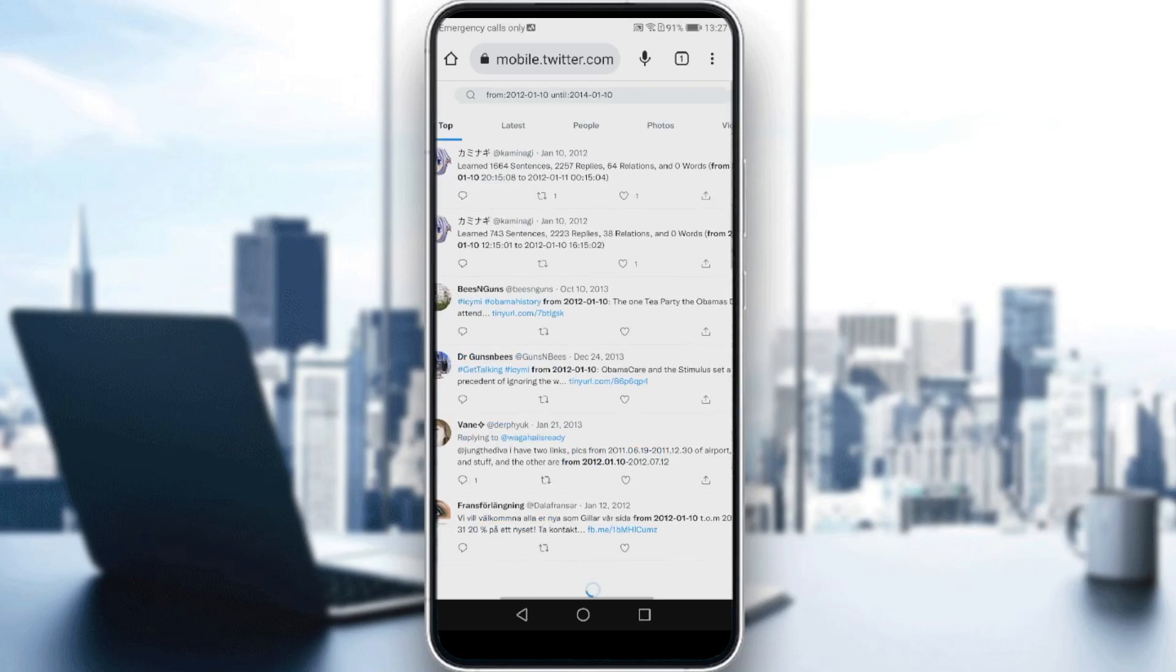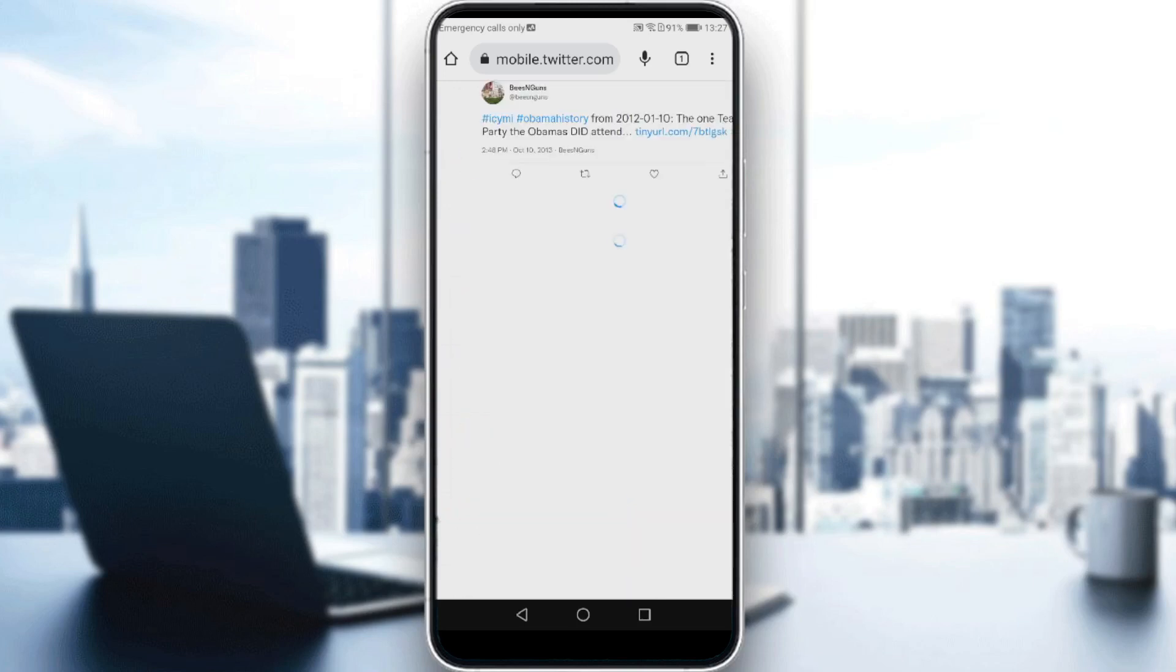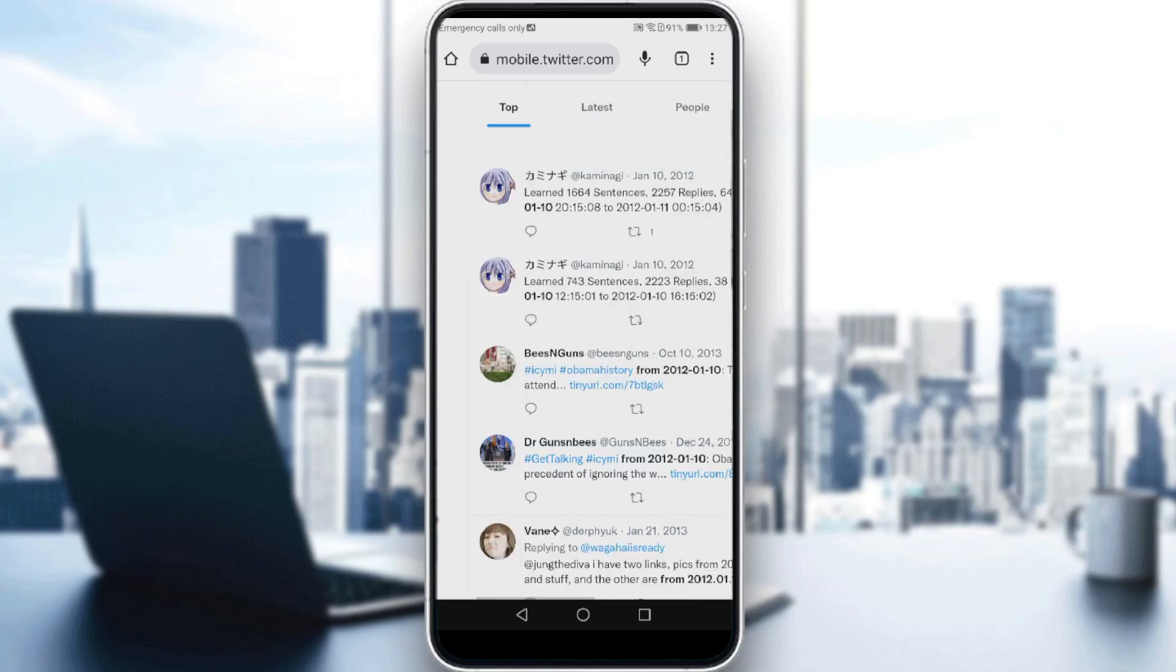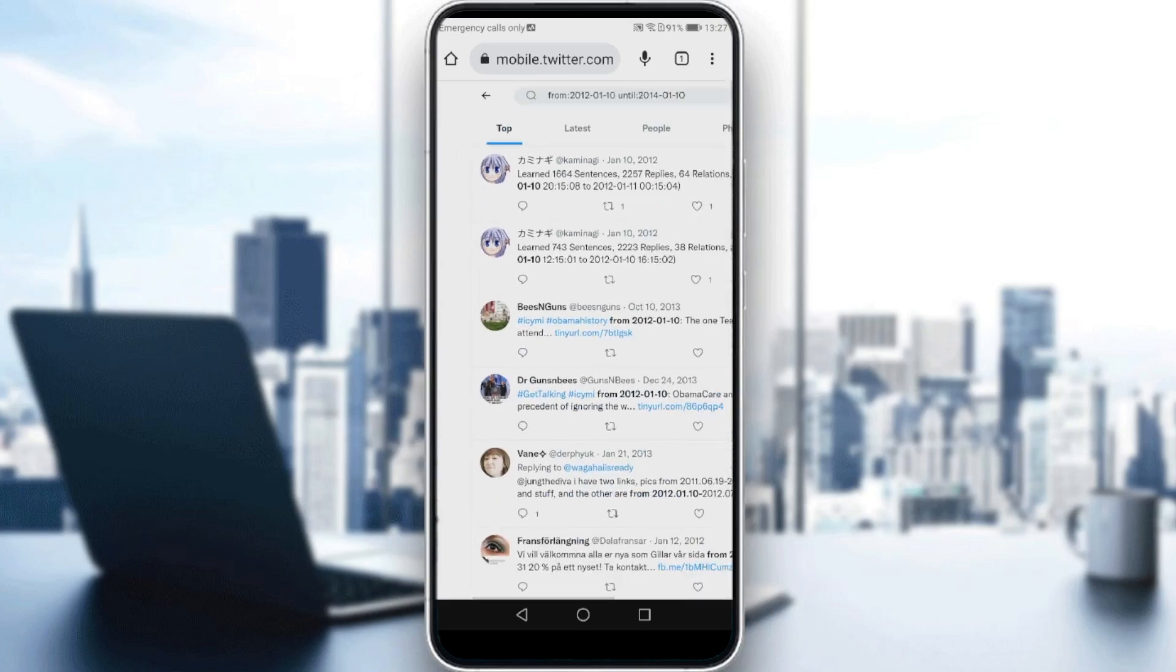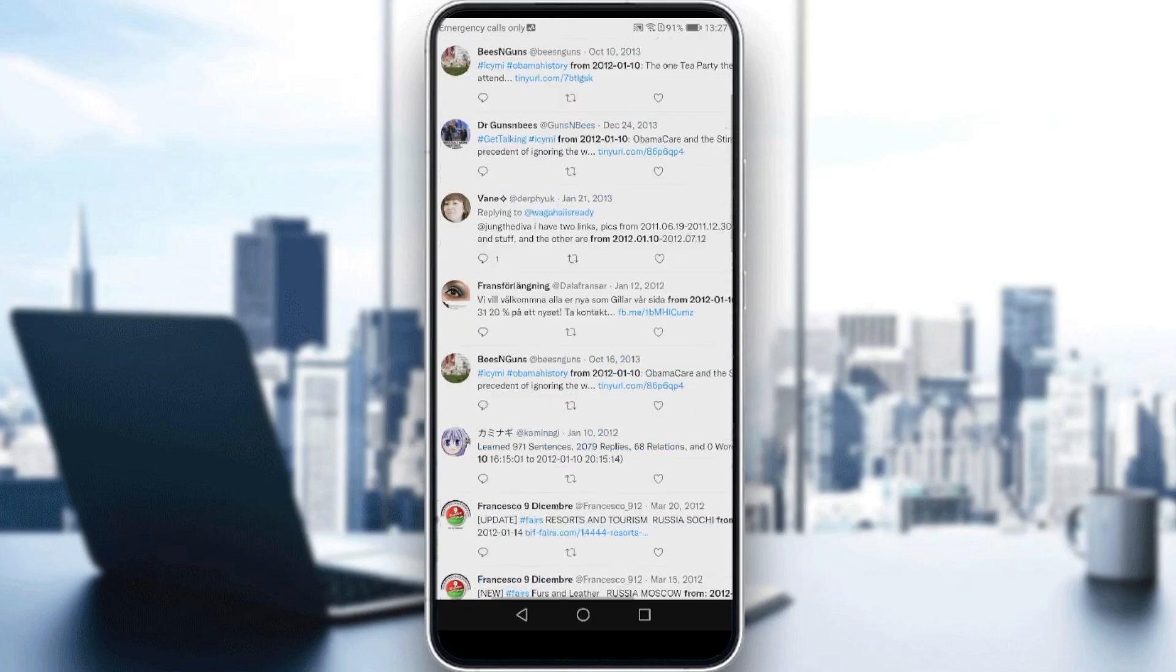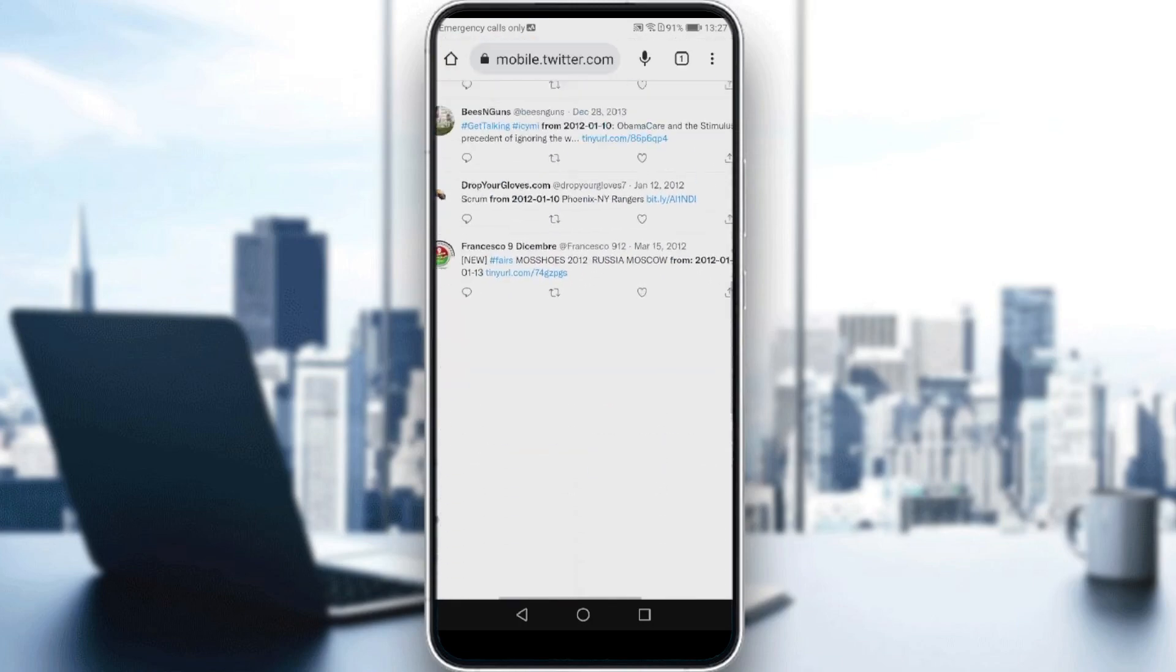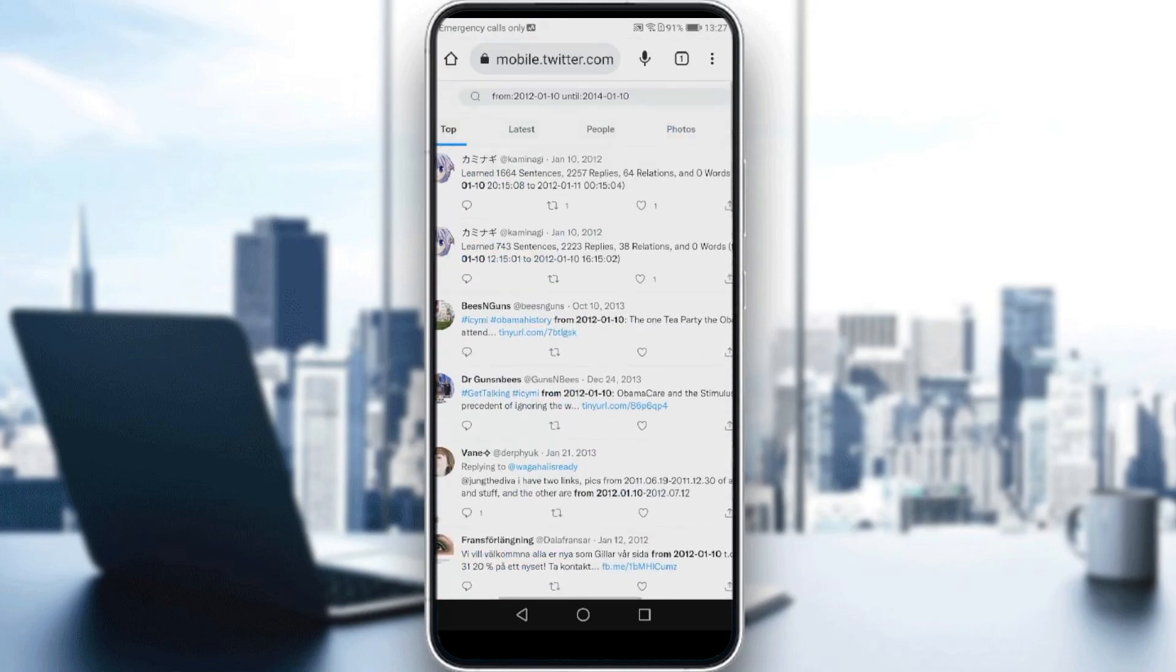So as you can see here, I entered a tweet search. Here I'm getting tweets from 2012 until 2014. As you can see, if you scroll down here, you will find all the tweets between these two dates that you entered. And this is why we had to use the browser, because that feature is not available on the Twitter application yet.